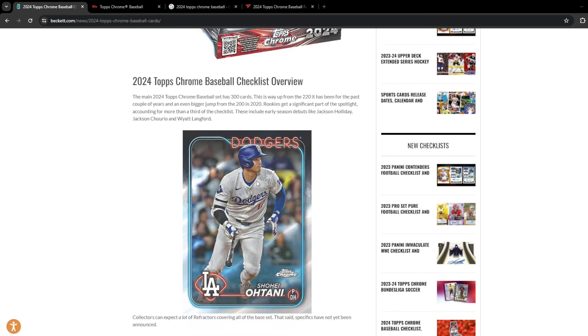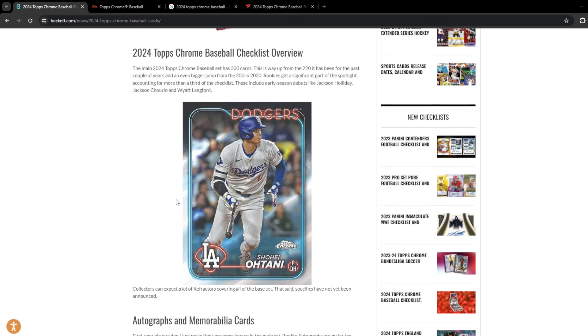Big rookies in this class. Some of the guys making their debut this season, including Jackson Holiday, Jackson Churio, and Wyatt Langford. I think Jackson Merrill made his debut this year. But those three guys are going to be in it. We're going to talk a little bit at the end of the video about some of the big rookies that are in here.